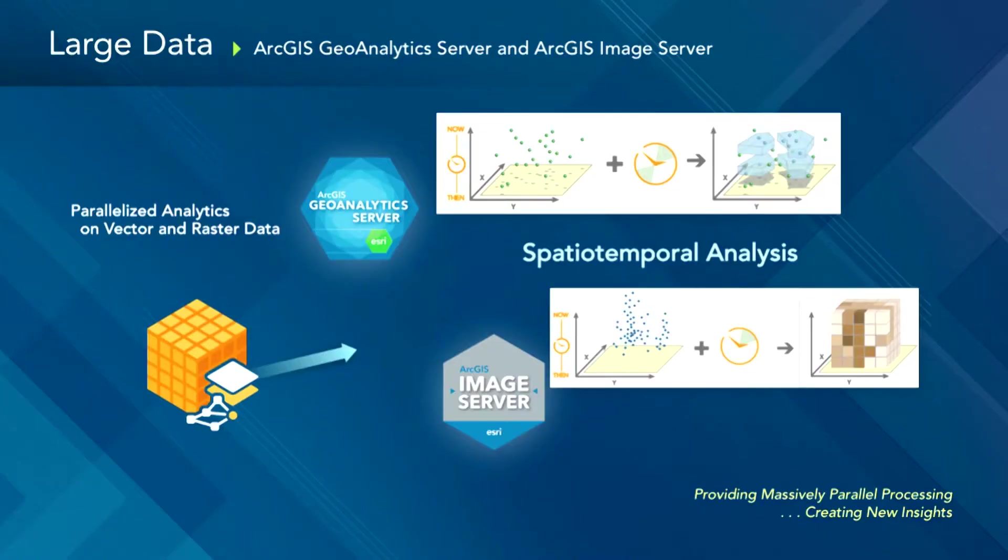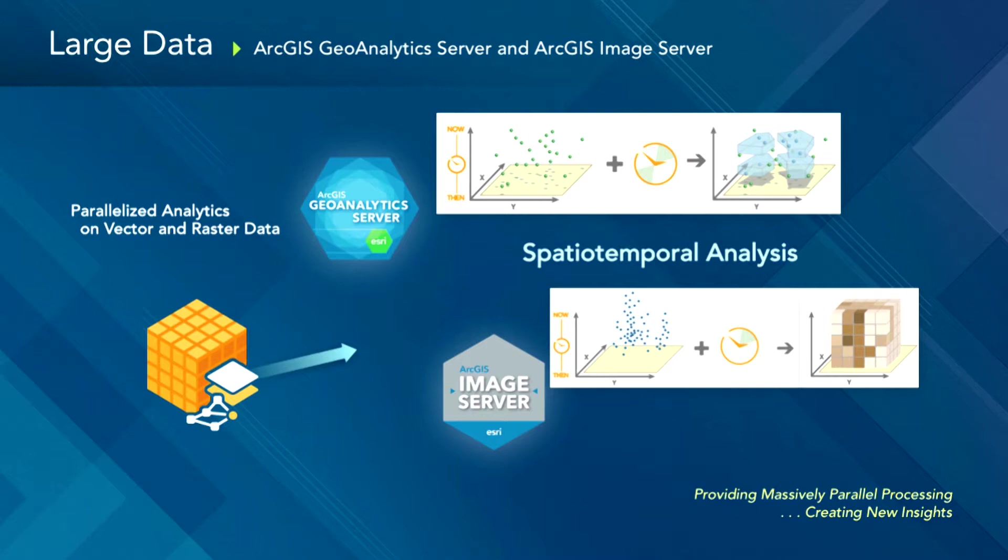So what we've been working very hard on at 10.5 is debuting some new tools to allow you to work with just about any size data, as large as it can get. And so the way we do this is by spreading the computer work across multiple machines. So that's called parallelization, parallelized analytics. And we've got two different ways to do it, raster and vector.